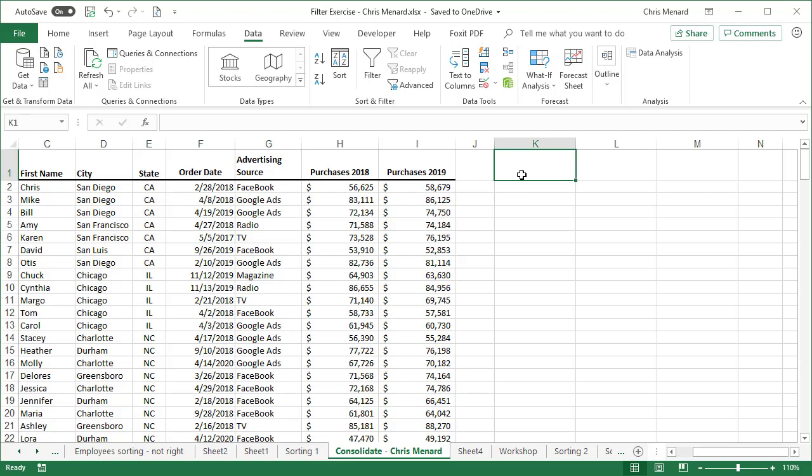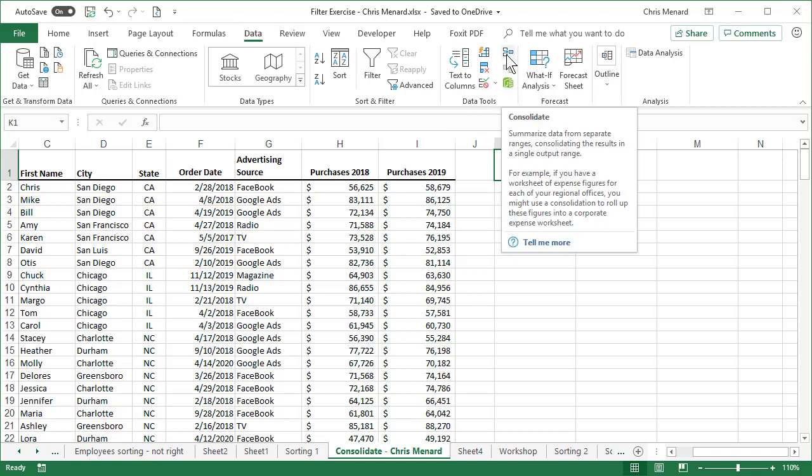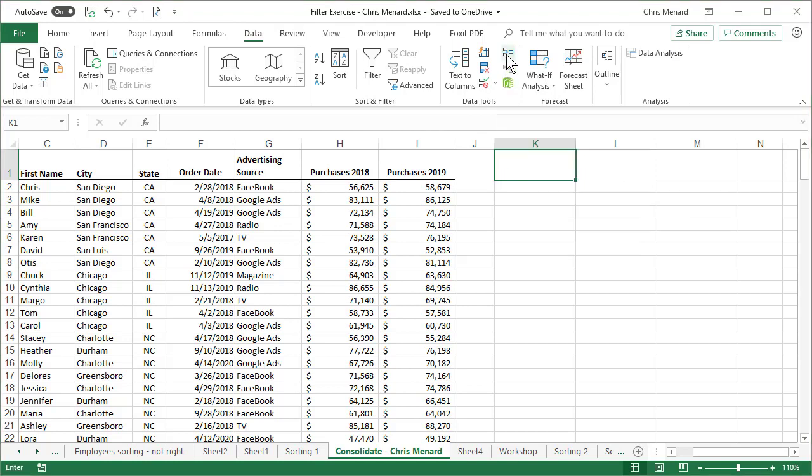I'm going to go to cell K1, Data Tab, Data Tools Group, Consolidate. That's exactly what I want to do.